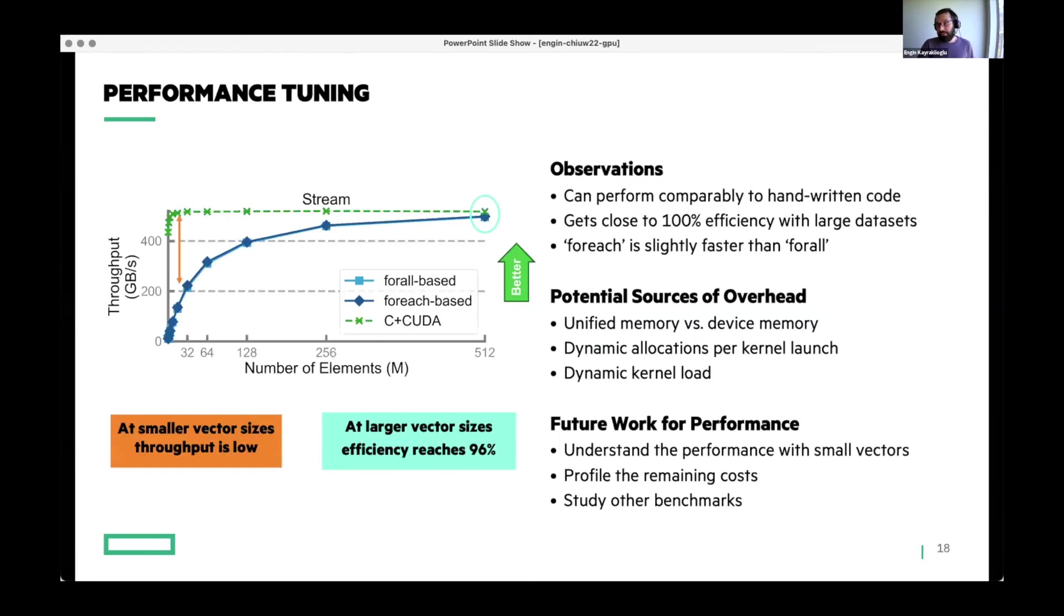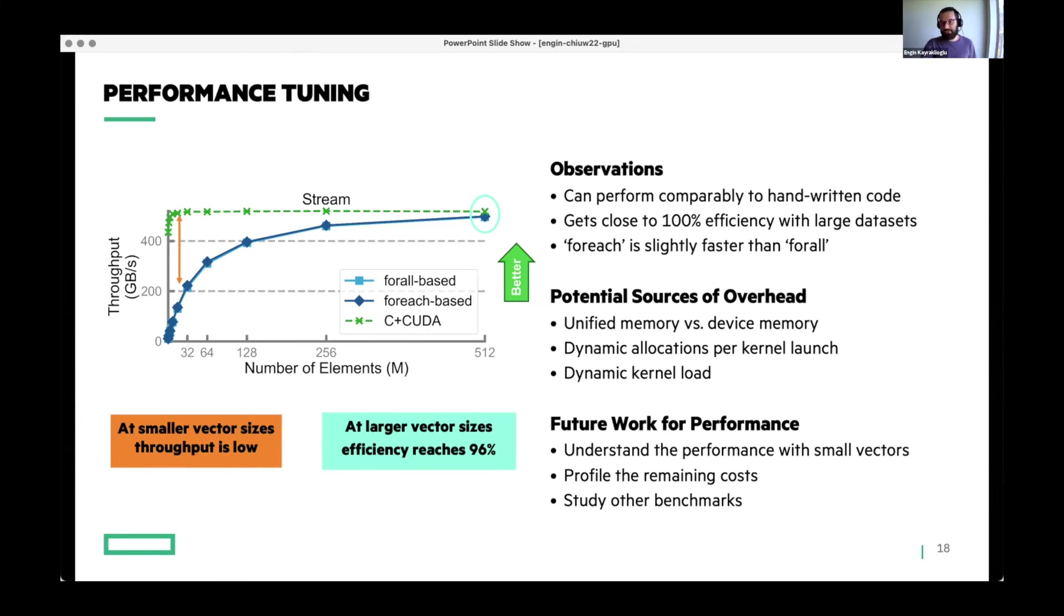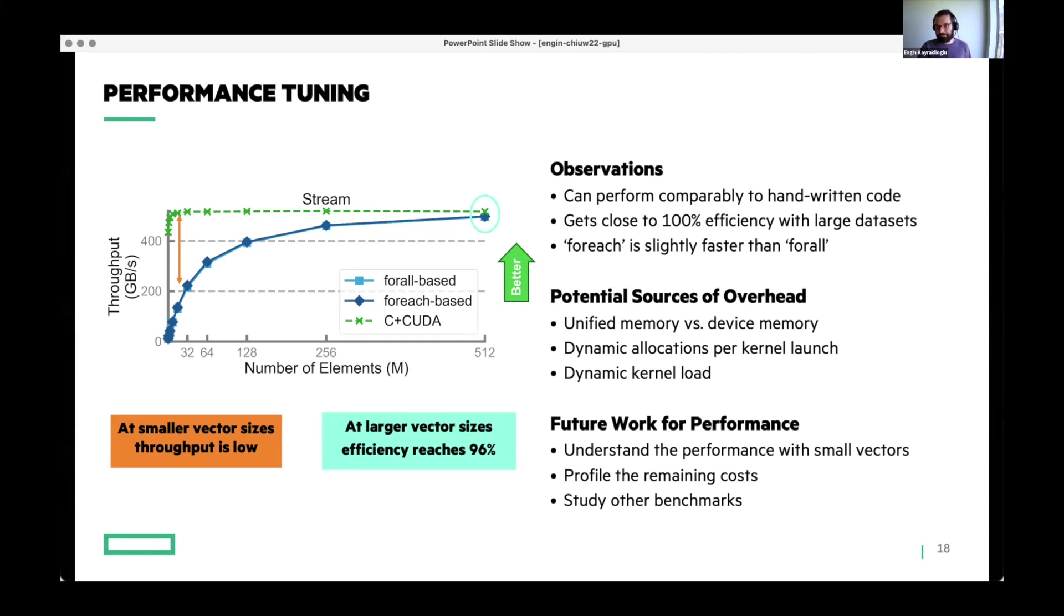And performance is always a top priority for us. But for GPU support, we are still focused almost 100% on feature completeness and correctness. But we did some stream performance testing. We were positively happy with the efficiency that we reach with large enough vectors, which is close to 100%. But with smaller vectors in stream, we have performance issues. There can be many reasons for that. We still haven't profiled it, but our thinking is it can have something to do with the dynamic kernel load and dynamic allocations during kernel launch.